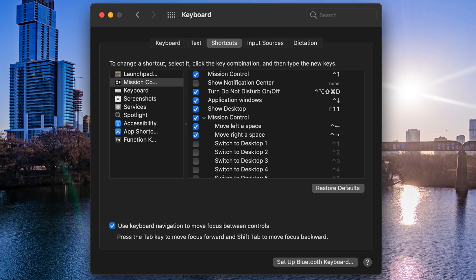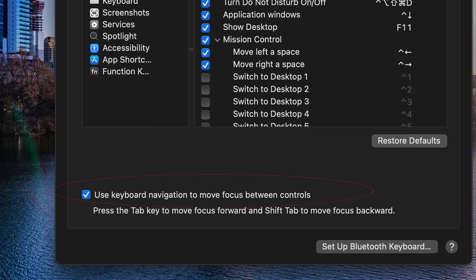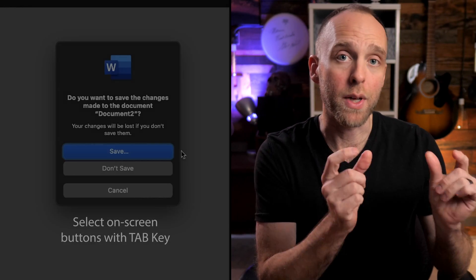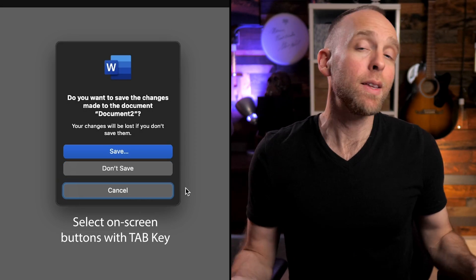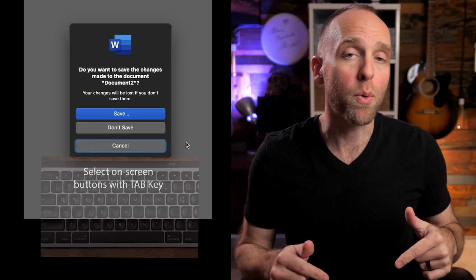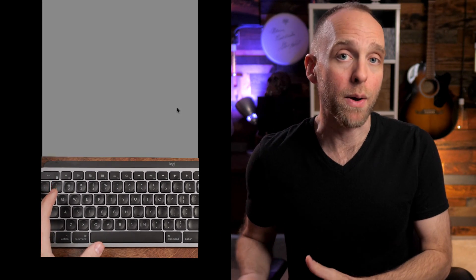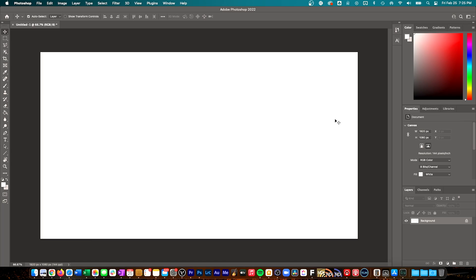It's enabling the option in macOS to use keyboard navigation to move between controls. So what does this do? It allows the operating system to be able to select the on-screen buttons in all of those dialog boxes, which means you can then use your keyboard to activate those buttons instead of using the mouse.